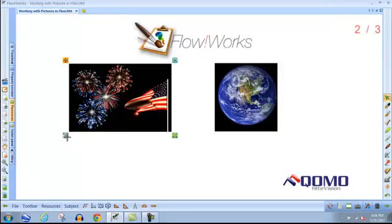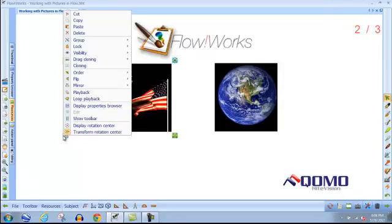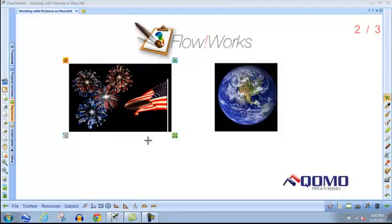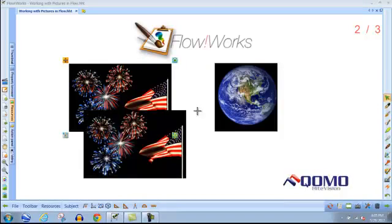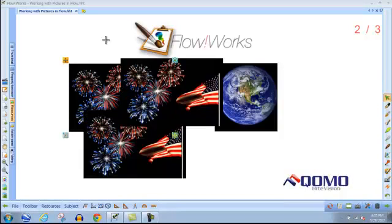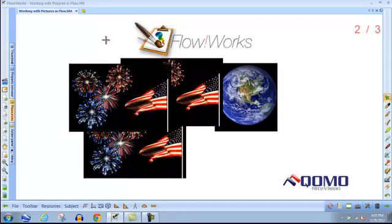In the edit menu, you can set drag cloning, which will allow you to clone the image by just clicking and dragging on it. You can click and drag as many images as you'd like.